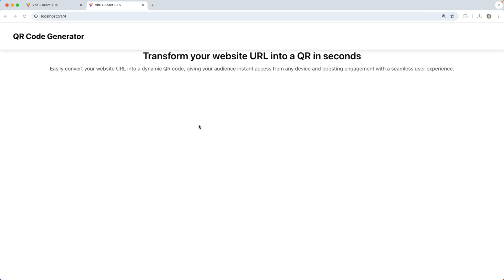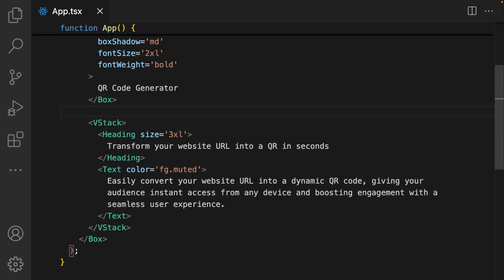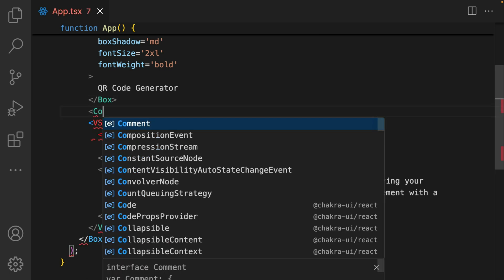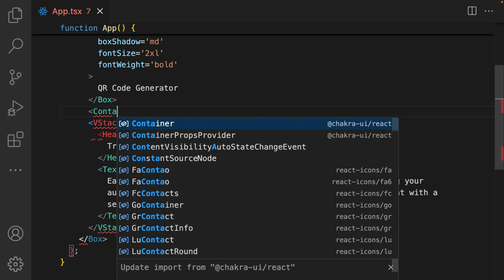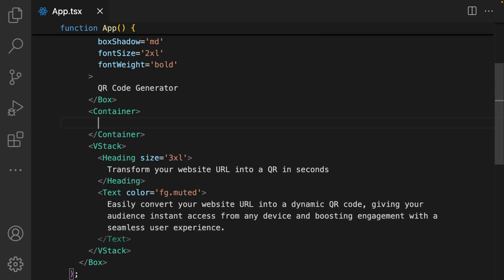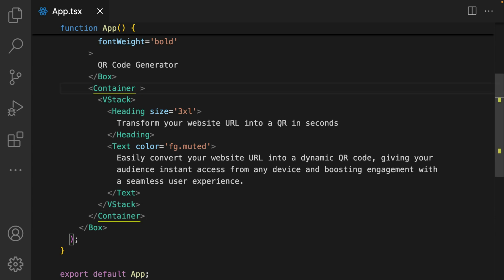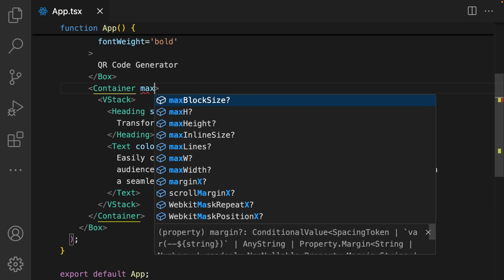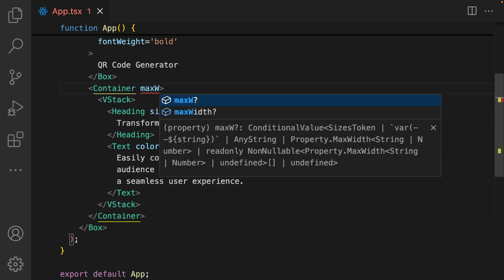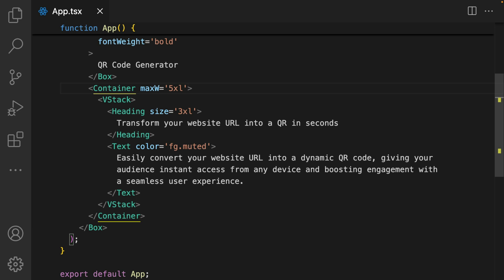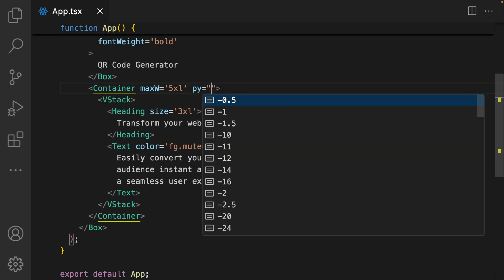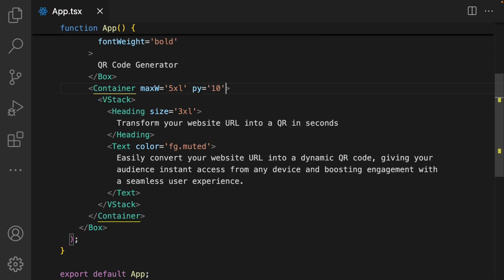This is already looking good. We're just adding a couple more styles. I'm going to wrap this VStack within a container component. The container sets a maximum width that this content within it would occupy. I import container and wrap it around VStack. I give my container a maximum width of 5xl, which is the token that Chakra provides, and I'm adding padding Y of 10.